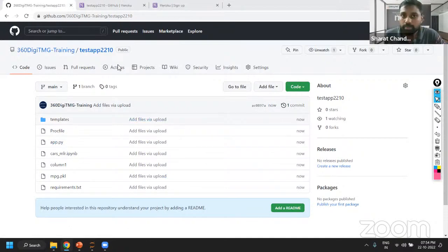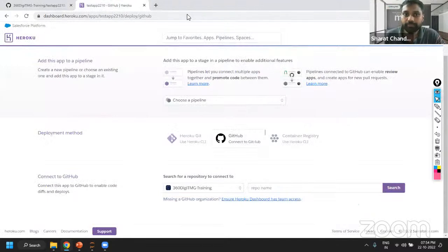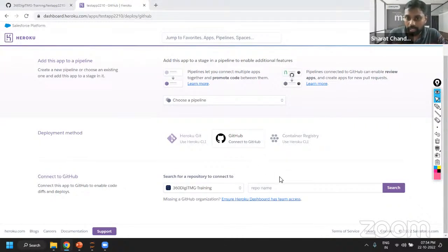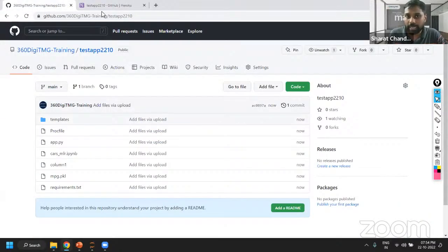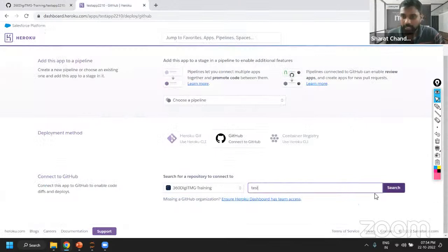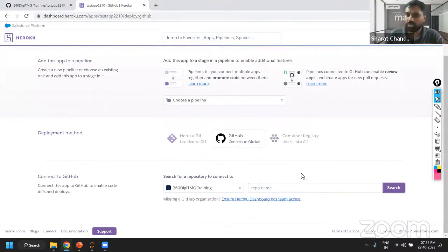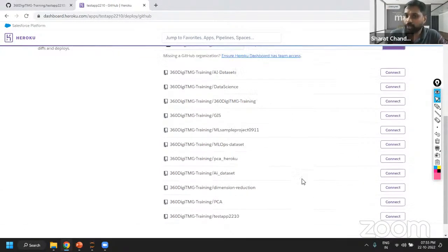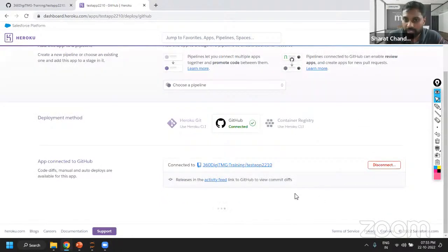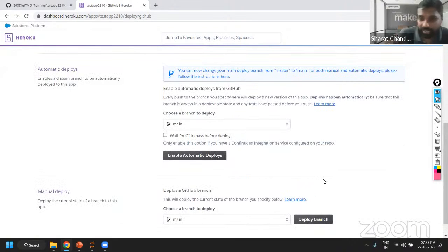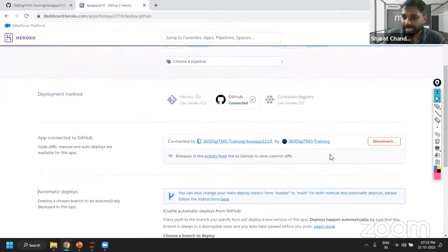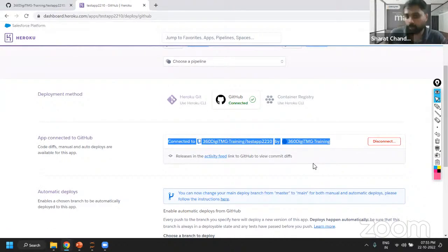Now let us go to the test application on Heroku. Once I have connected to GitHub, you can do a simple search — start typing your name and say search. This is the application I have. If you're not sure of the name, you can just say search and it will list out all your repository names. So this is the repository I've created. Once I've connected — you can see the disconnect button is showing — that means it's connected from Heroku to the GitHub repository. The connection is activated.